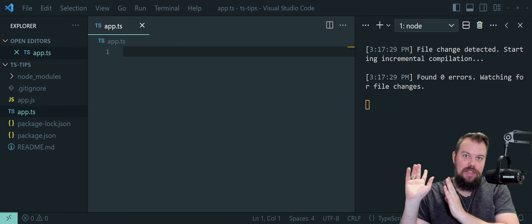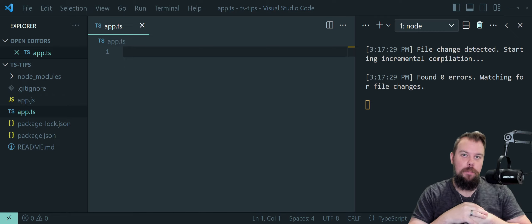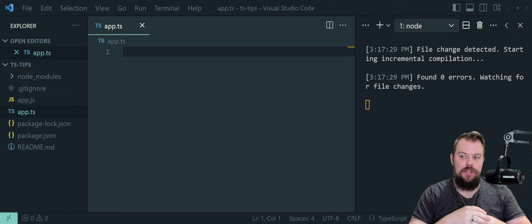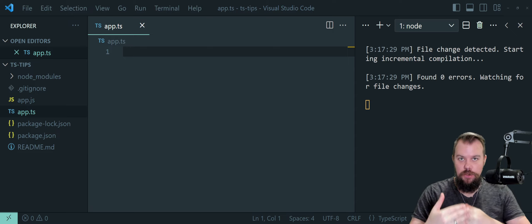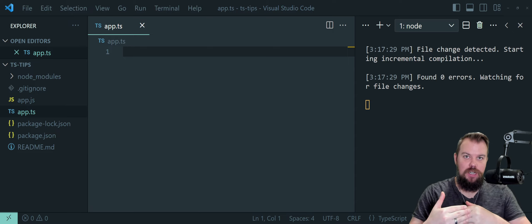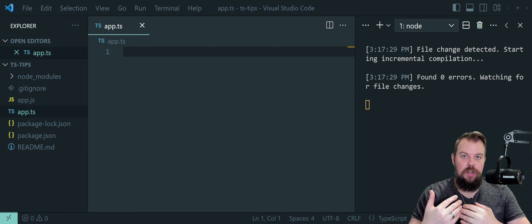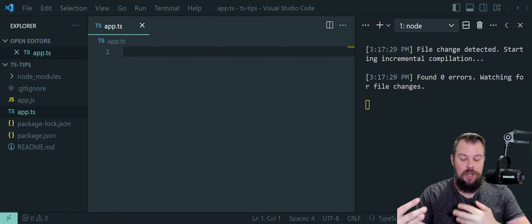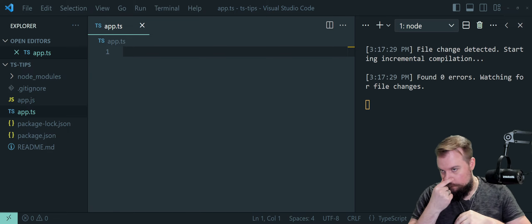I have a VS Code window open here with a simple TypeScript project running. You can go ahead and use a code sandbox, clone this repo from the link in the description down below, or just start your own project where you install TypeScript and use it to follow along with this video.